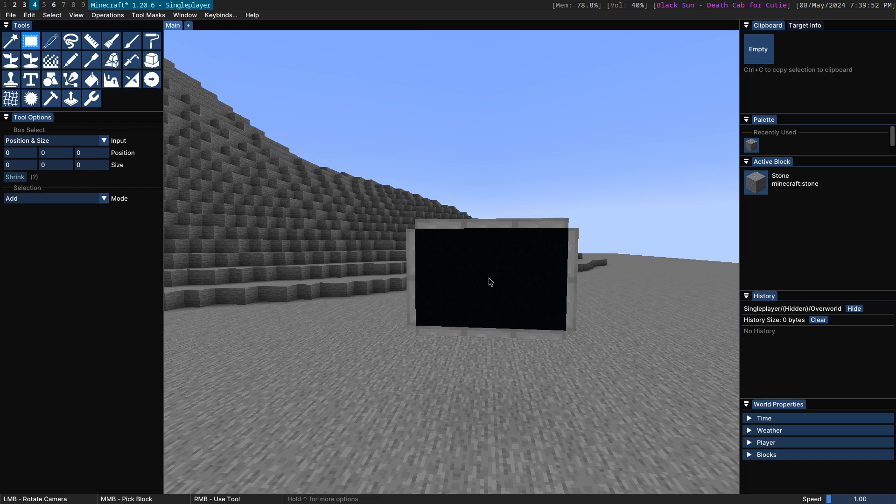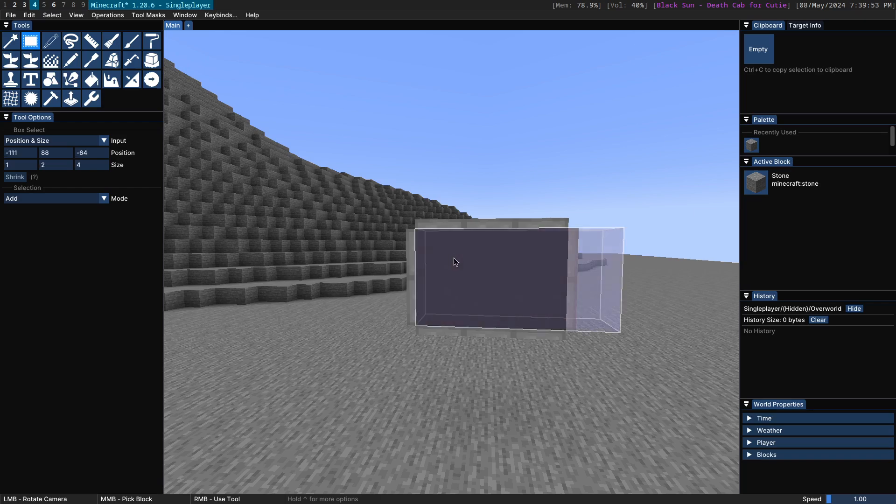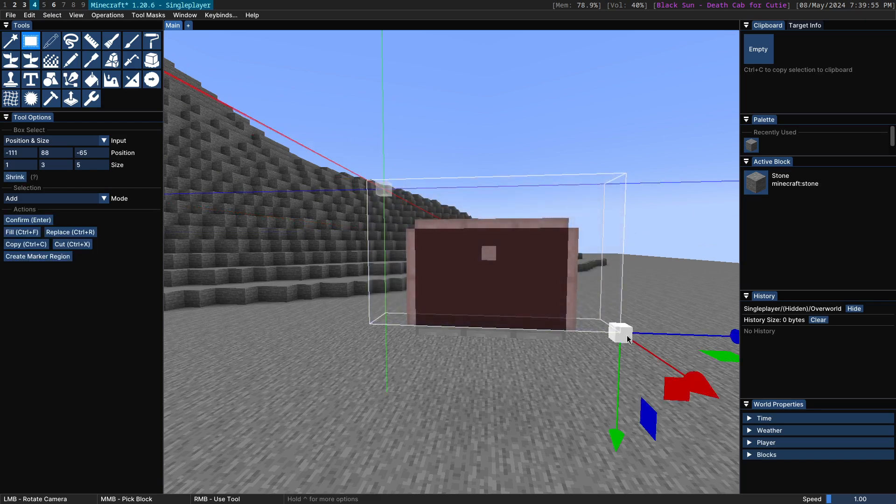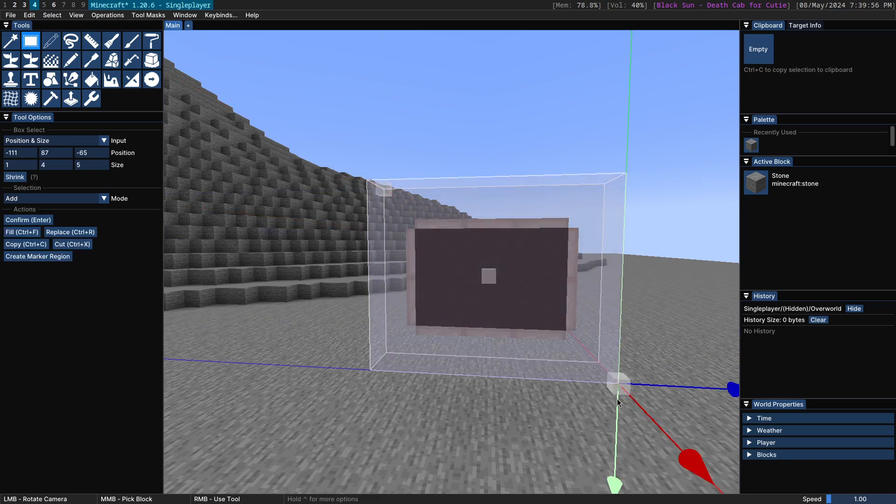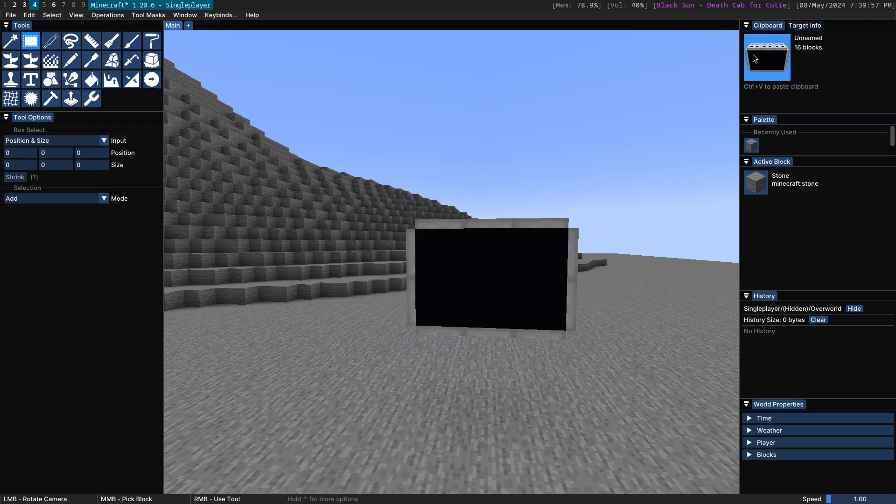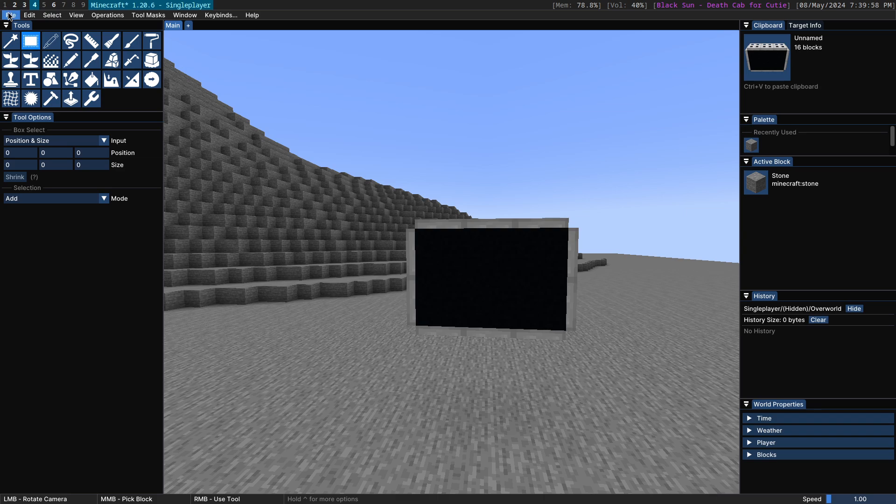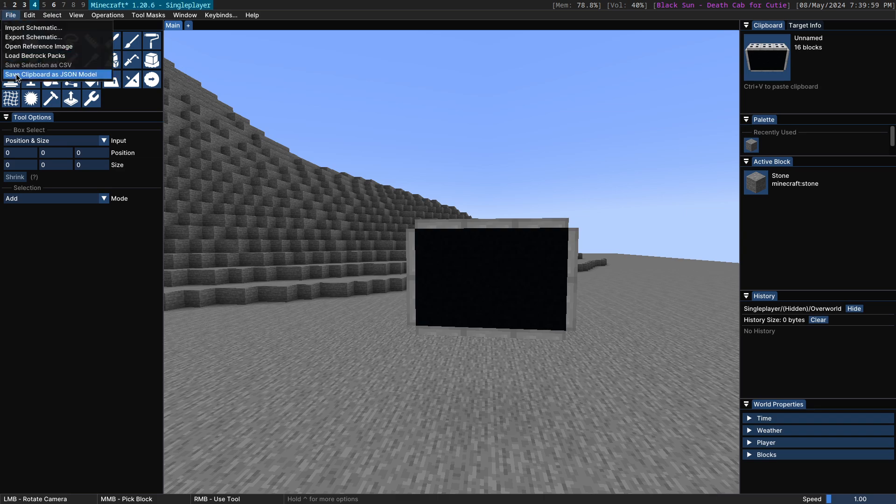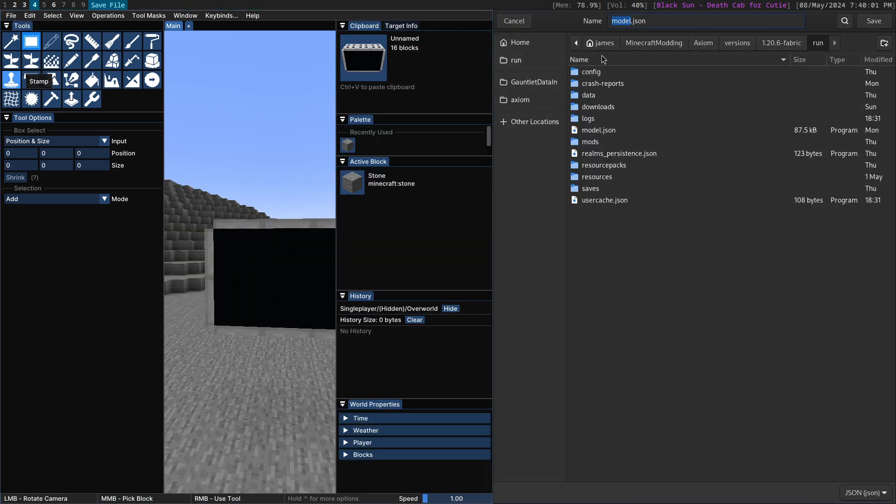And then let's select it using the box select tool here. Copy it and we get this in our clipboard. We can save it now as a JSON model.